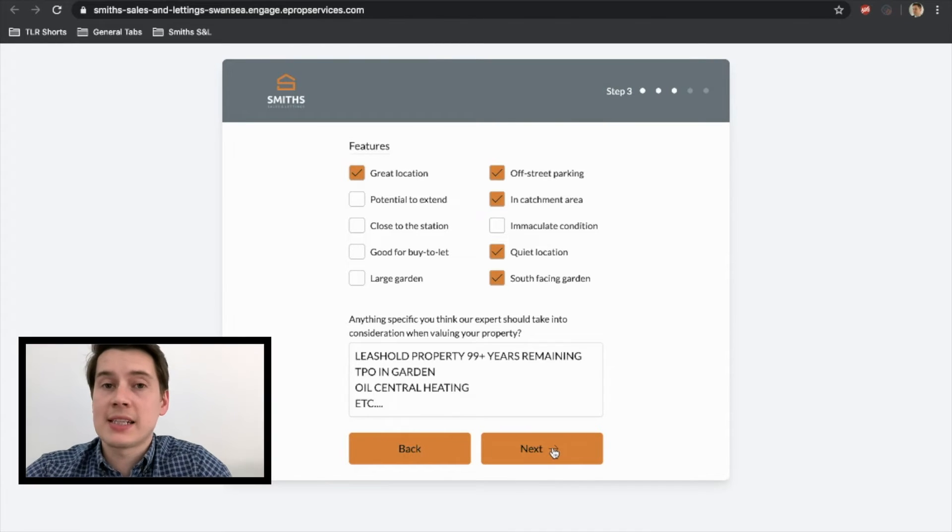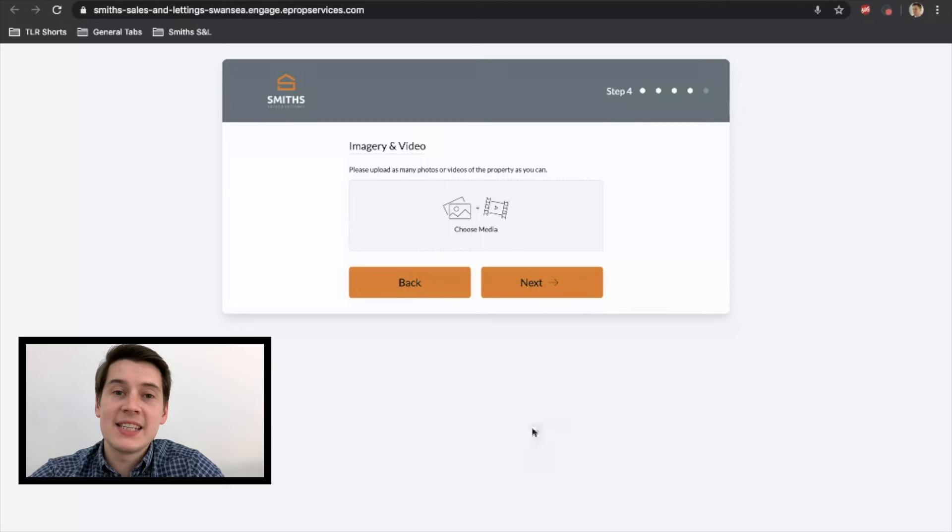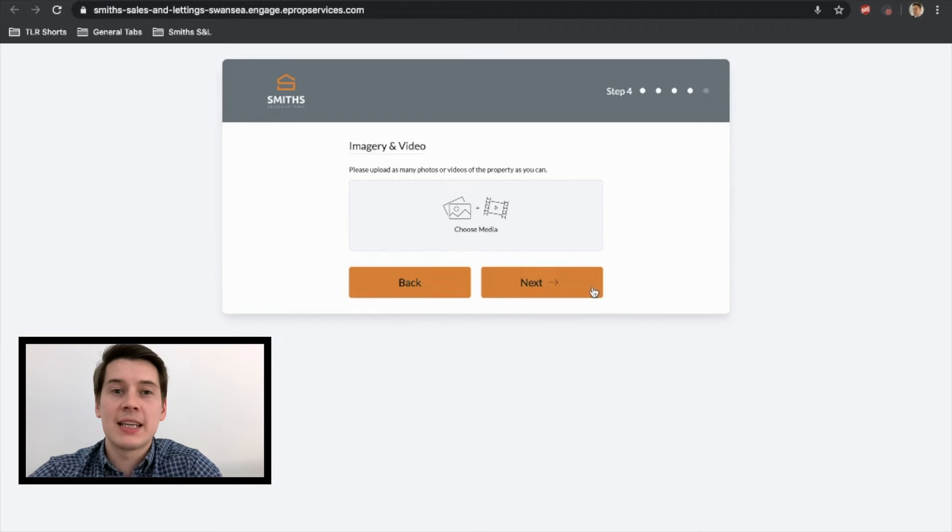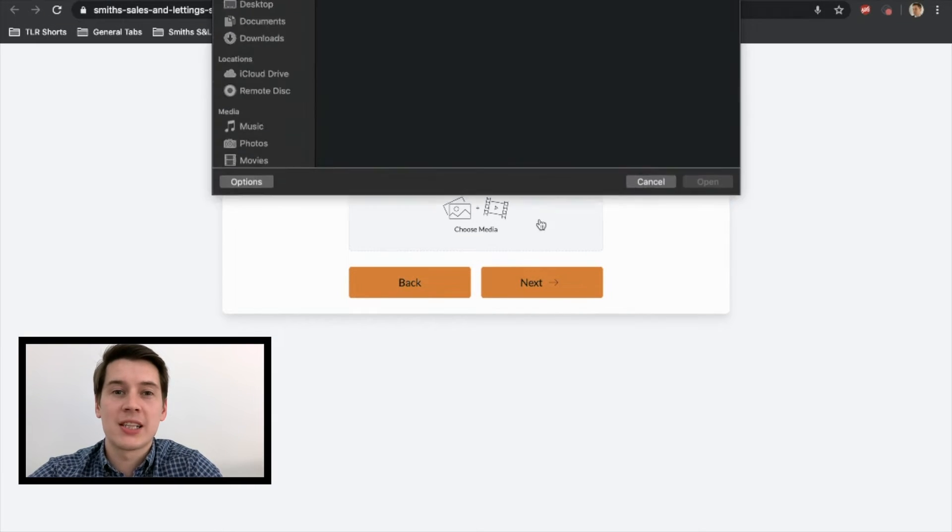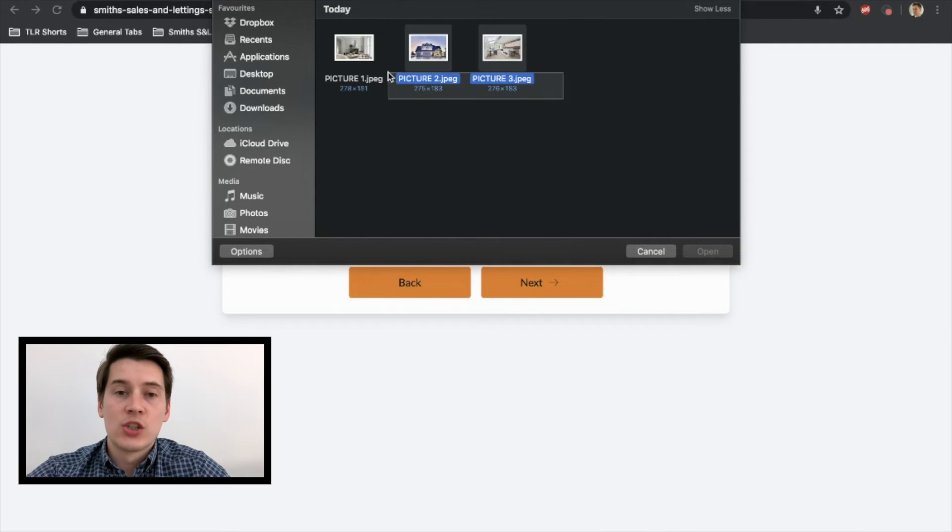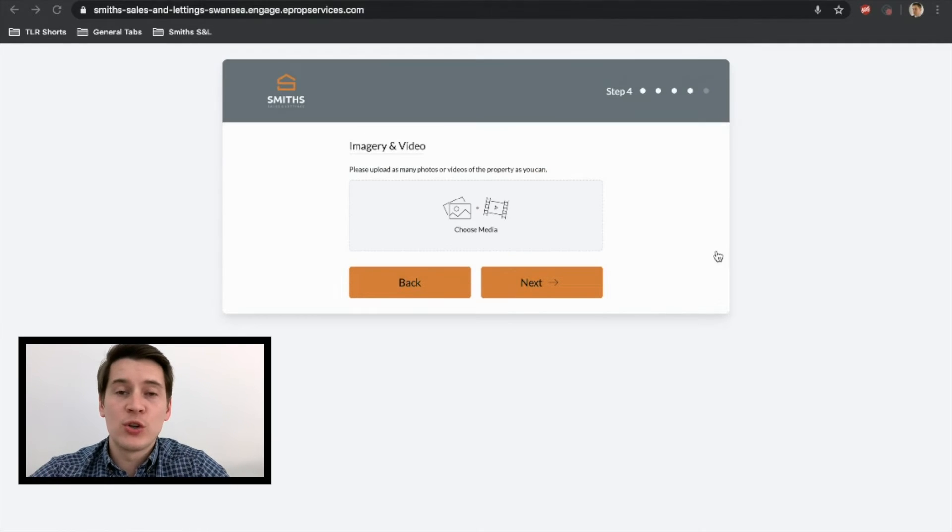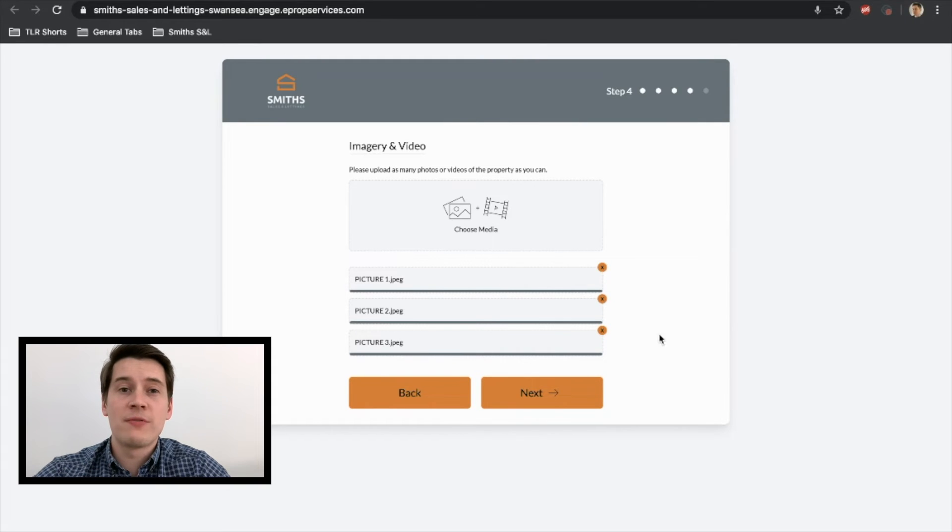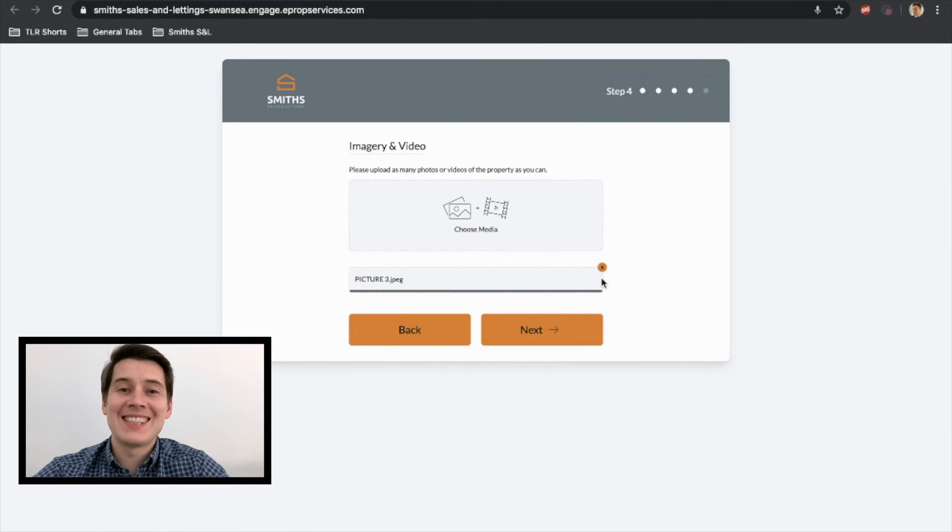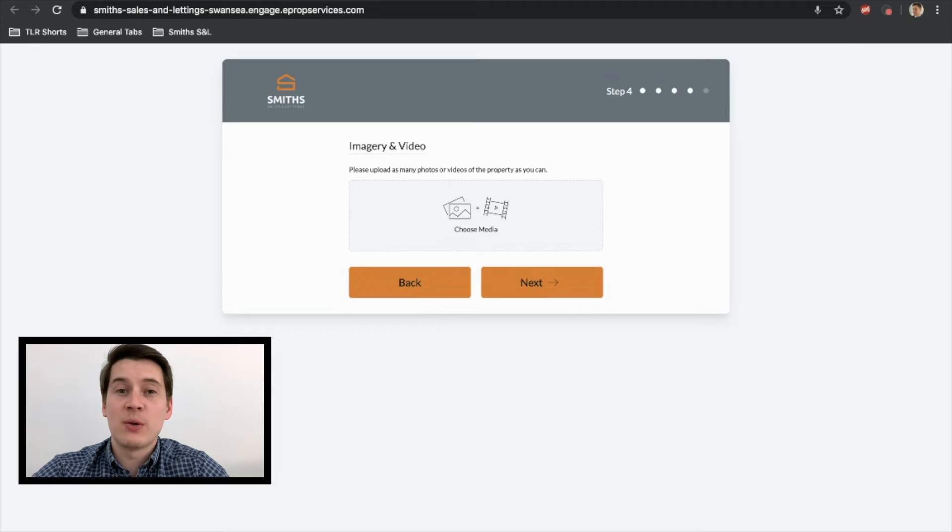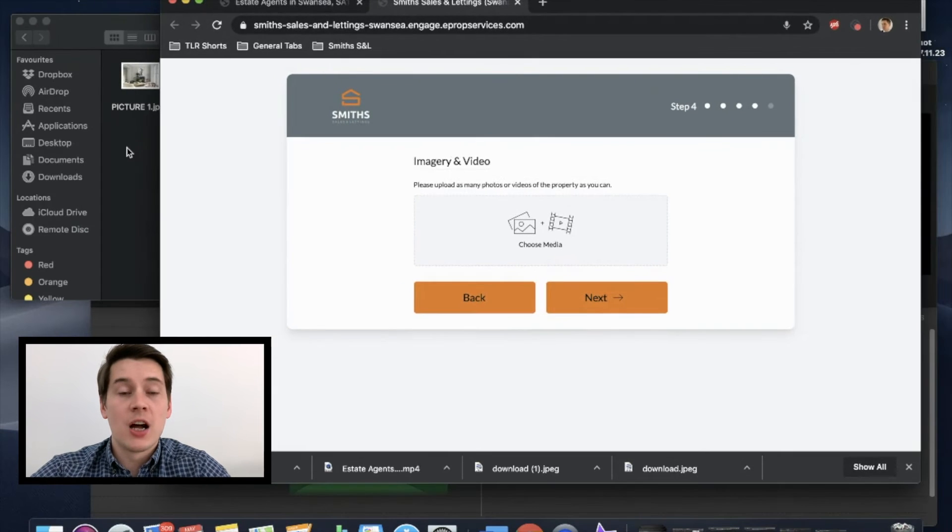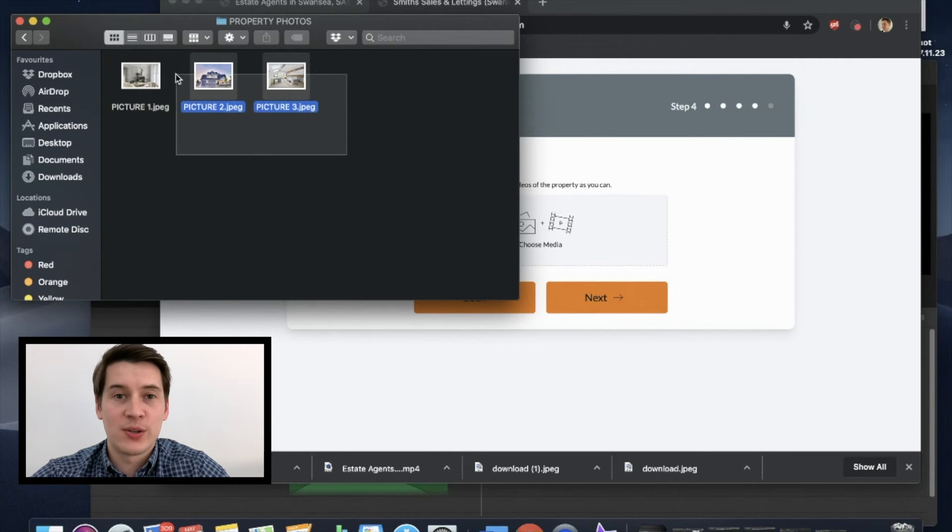So we've done that slide as well. What we're on to now is the imagery and video. So this is the most important section. This gives me an indication of what it looks like inside your property. So what I'd like to do is take a couple of externals, go inside, take a couple of photos there, or one long video all the way through is completely fine. Just so I can see inside the property and what you've done to it. After you've done that, we'll move on to the next one.